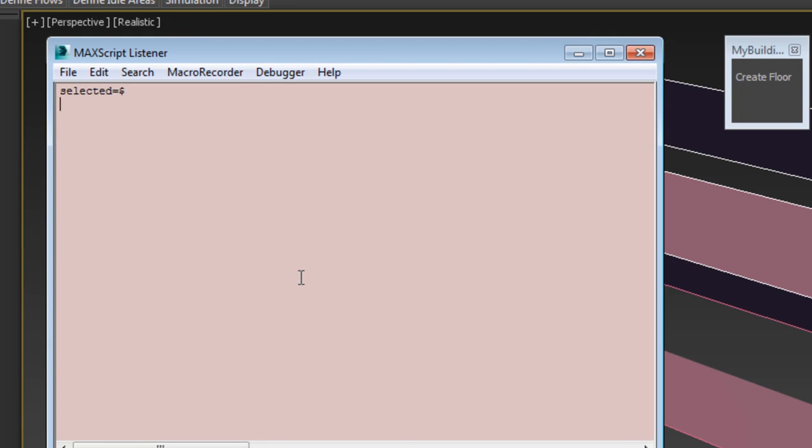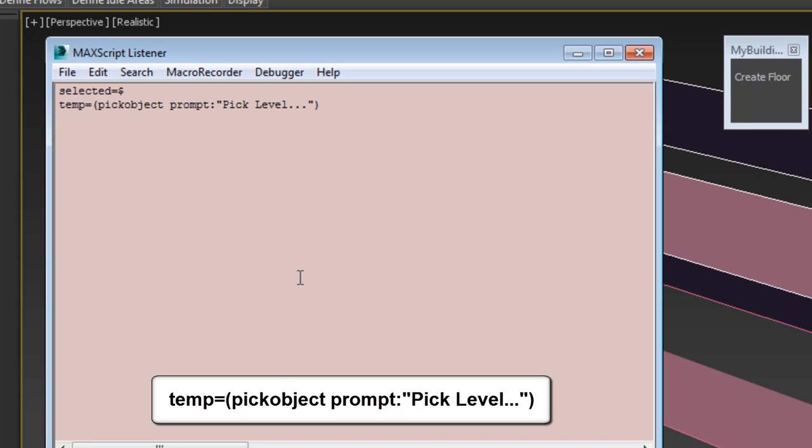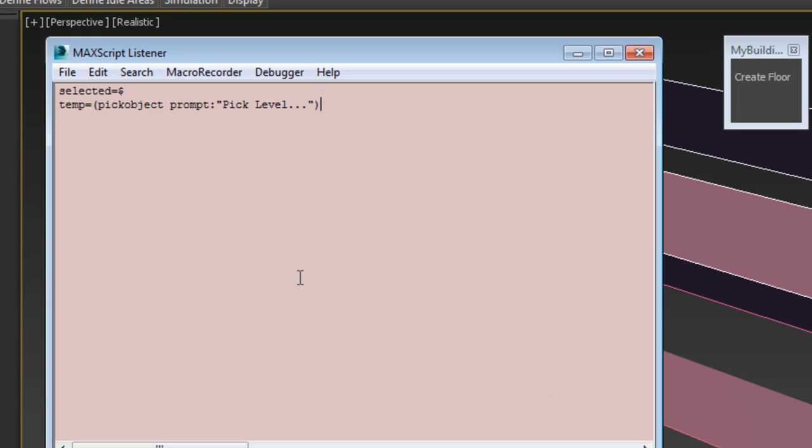For a second line, type in temp equals, open parentheses, pick object prompt, colon, quote, pick level, unquote, close parentheses. This is assigning a variable named temp to an existing level you need to specify in the viewport using the pick object command.